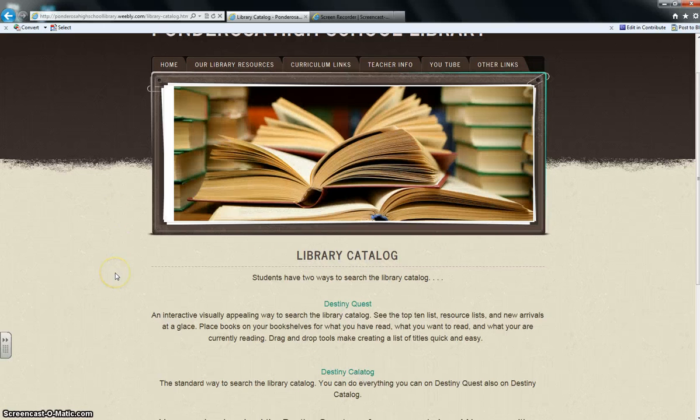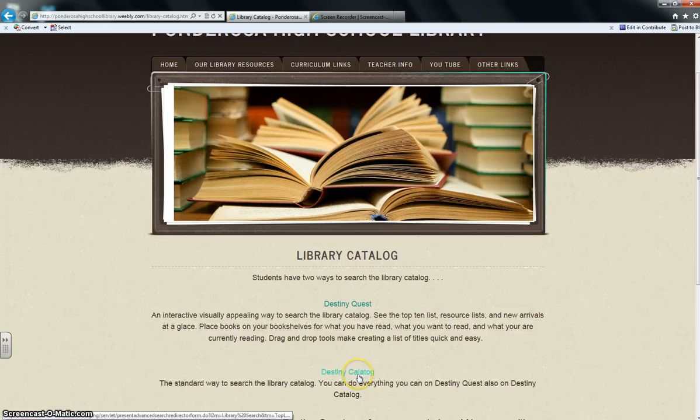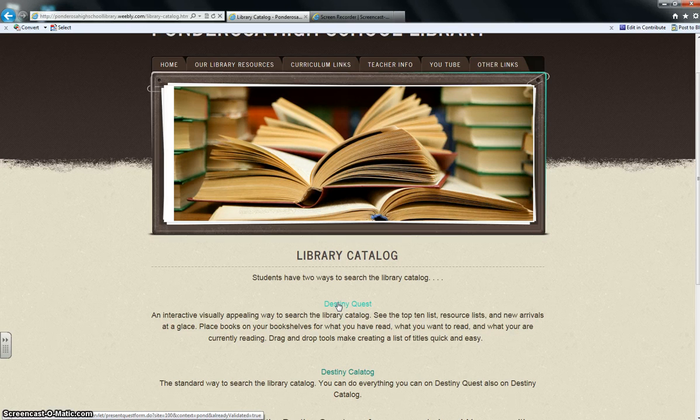Under here it says there's two ways you can search the library catalog, Destiny Quest and Destiny Catalog. I prefer you use Destiny Quest because it's a little bit more dynamic and a more visually appealing way to search the library catalog.